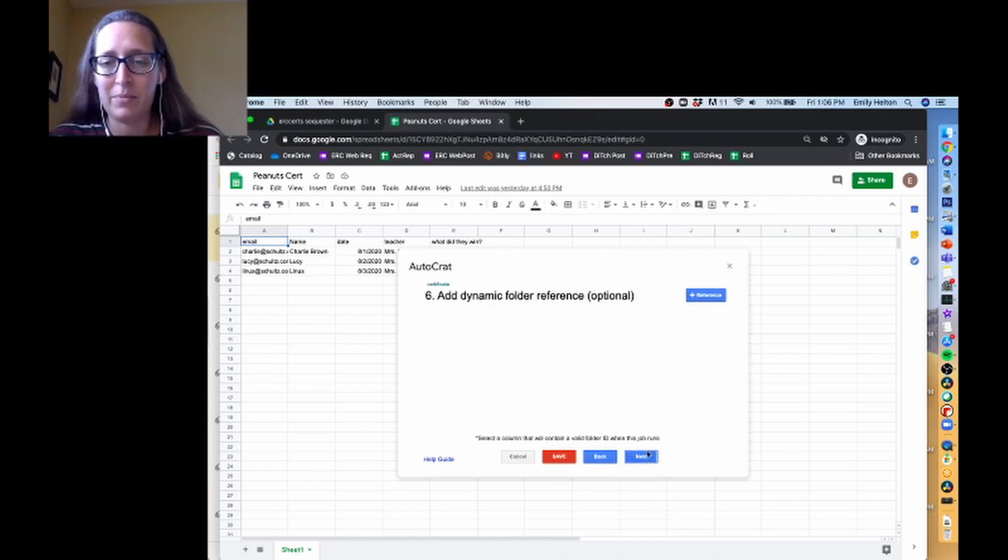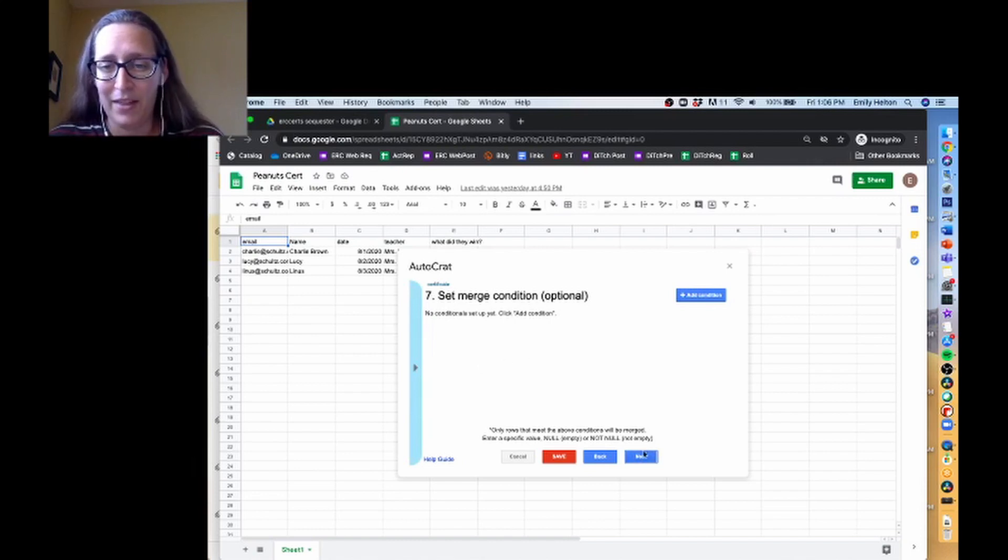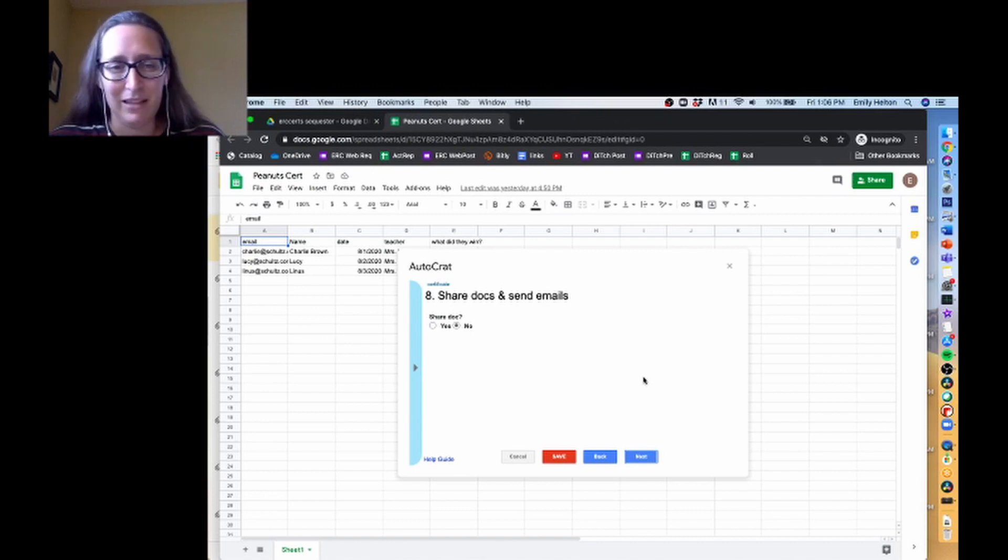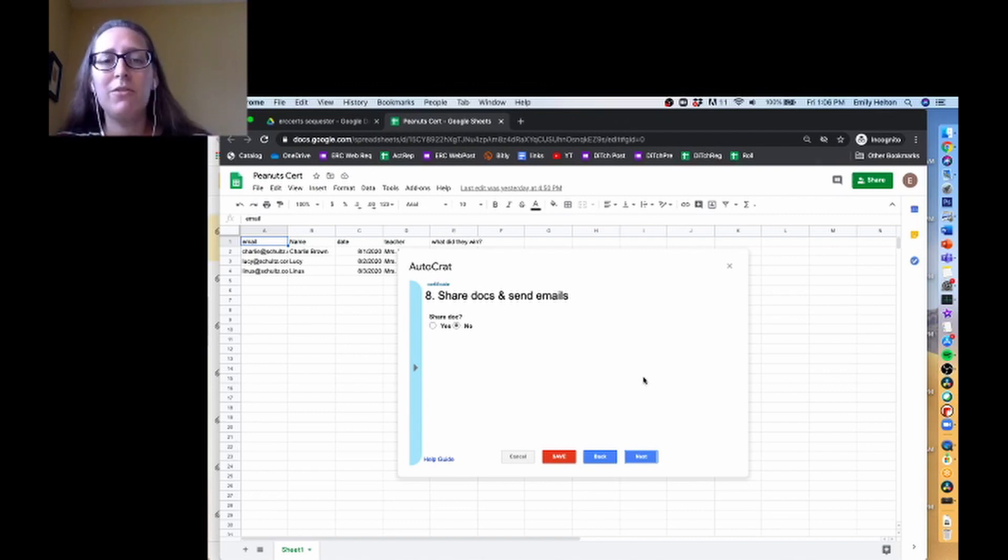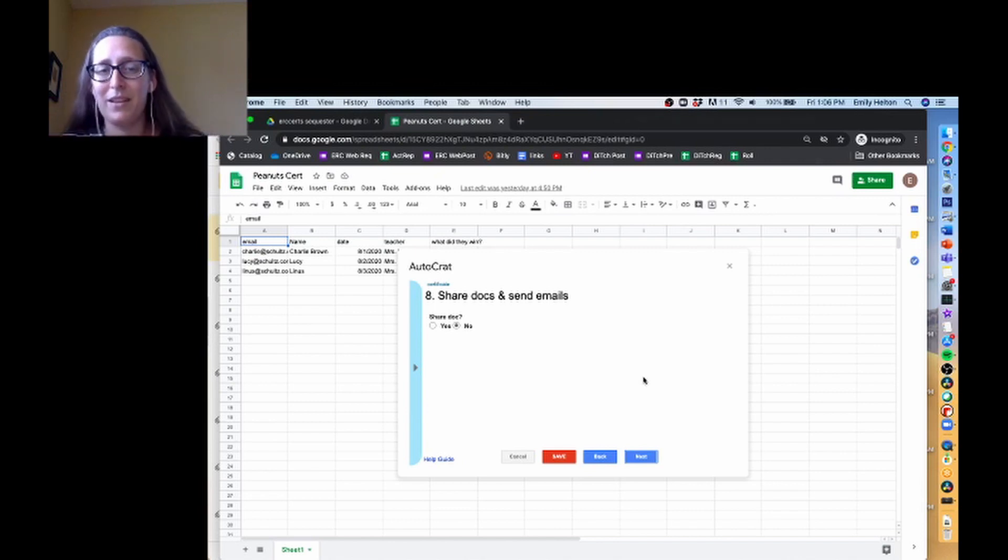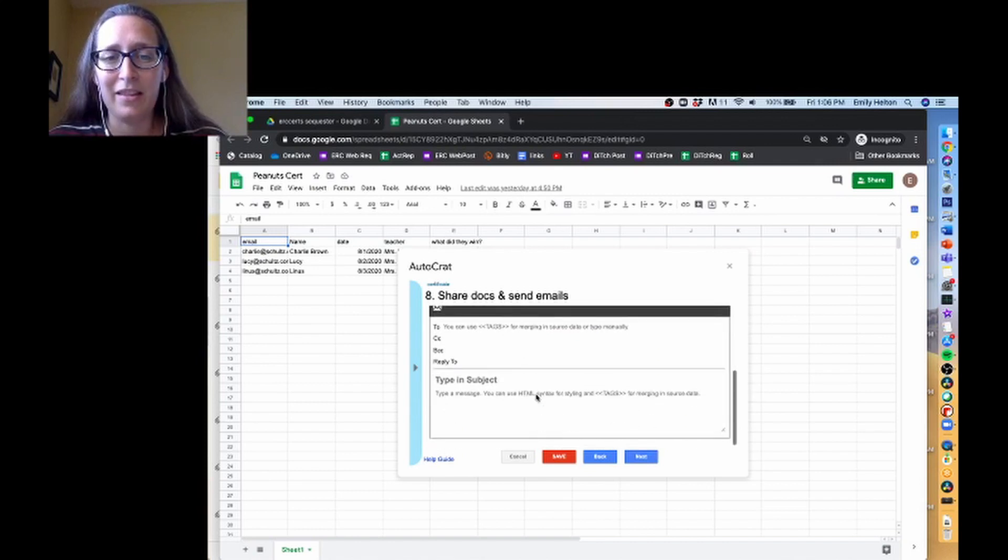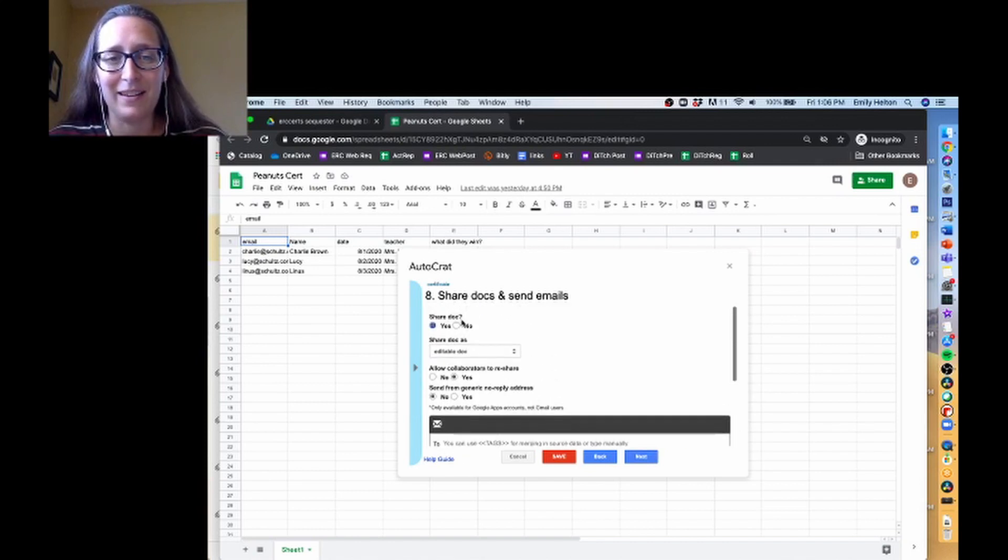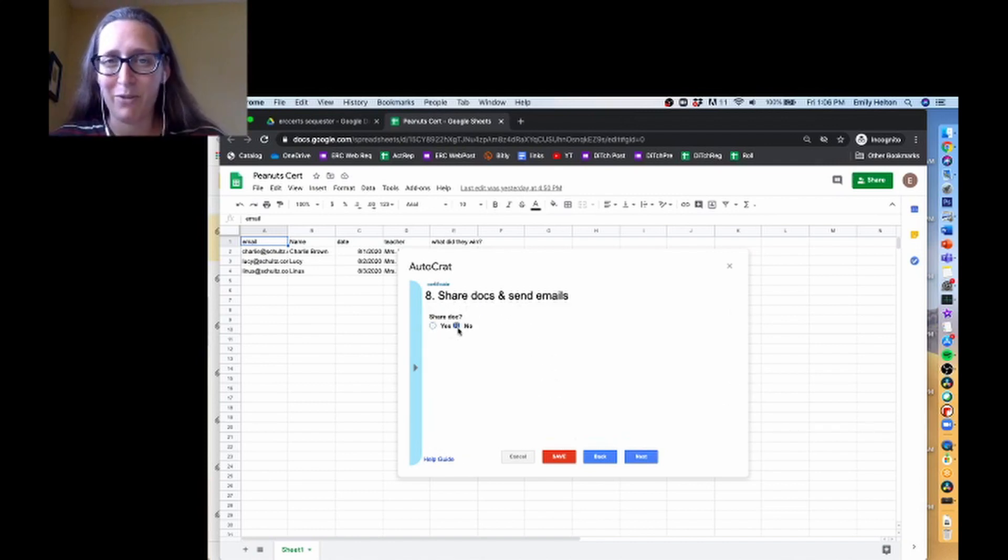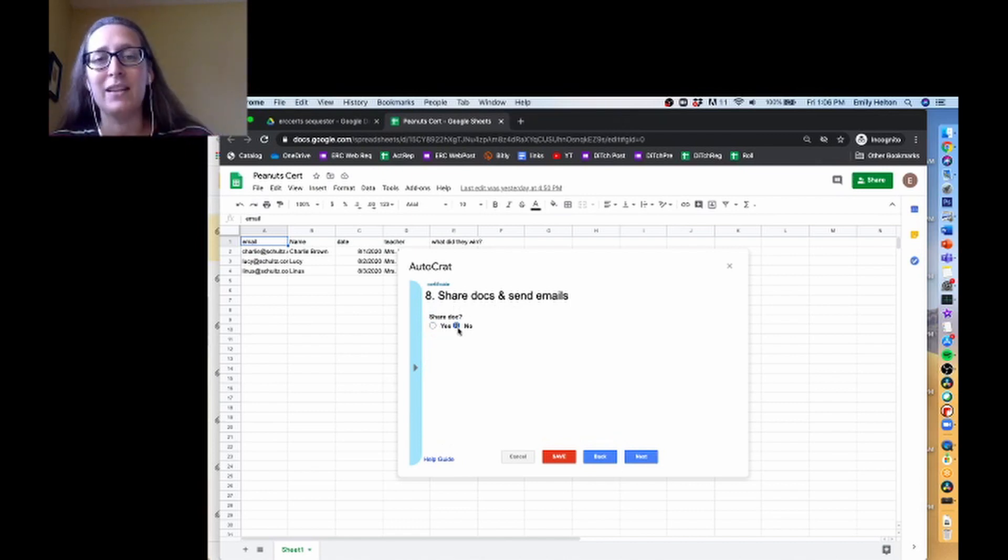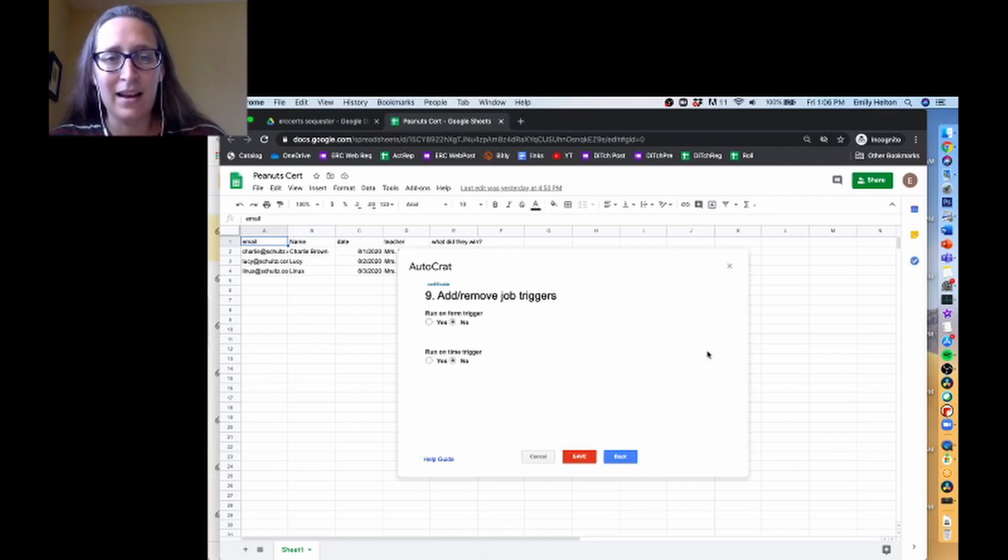We're going to ignore step six for now. I may have a video on it later. We're going to ignore step seven for now. I will have a video on that later. So for now, I'm going to say no, we're not going to share docs and send emails. That's going to be a separate video if that's something you're wanting to do. It's a little bit lengthier of a process, and so I don't want to get us bogged down in it here. So for now we're going to leave it for no, which means it's just going to generate the files and not email them.